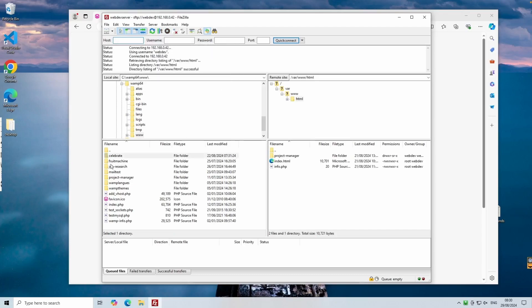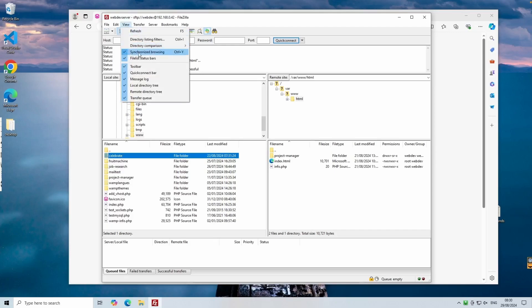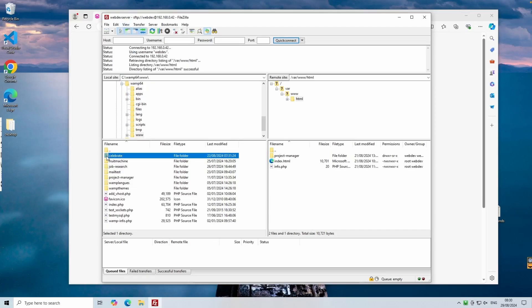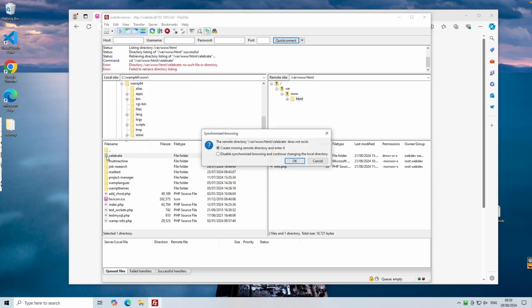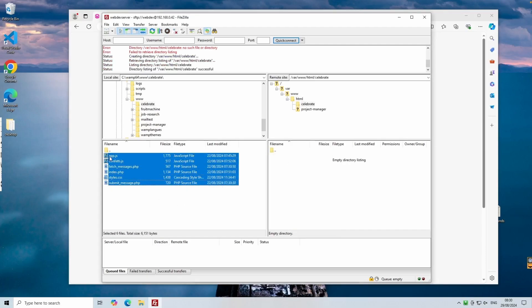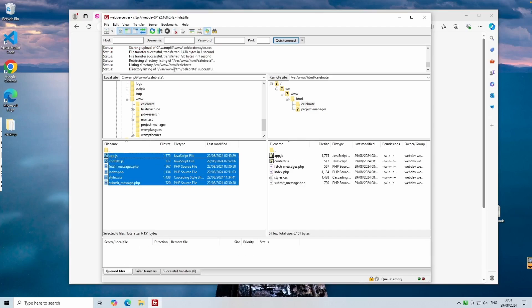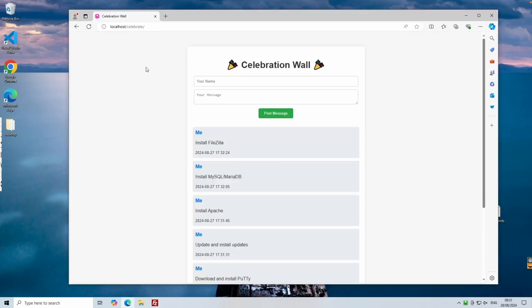Once FileZilla is open, locate your project folder. In this case, it's called Celebrate. You can either right-click the folder and select Upload, or if you have synchronized browsing enabled, you can double-click the folder. This will automatically create the remote directory on the server and allow you to see all the individual components within it. You can then select the files you want to upload. After you've uploaded everything, you should receive a successful transfer message.